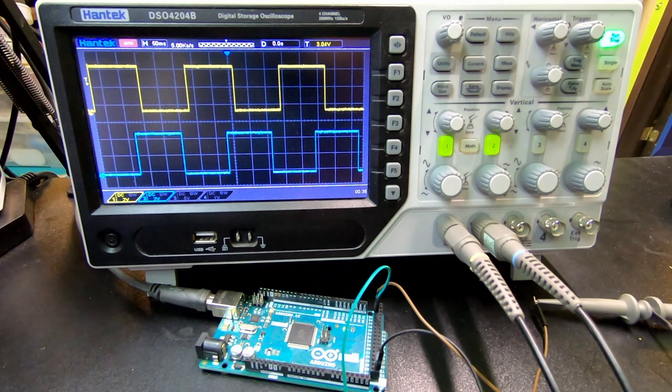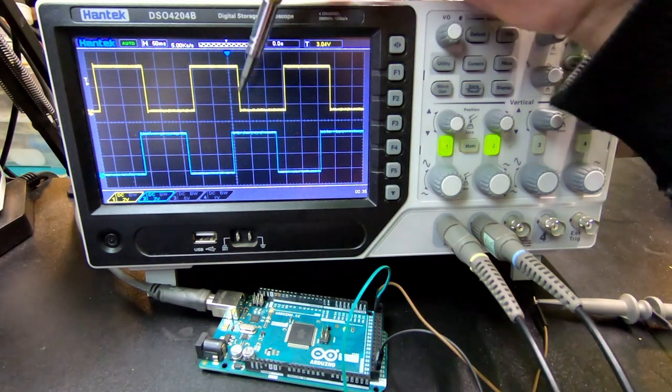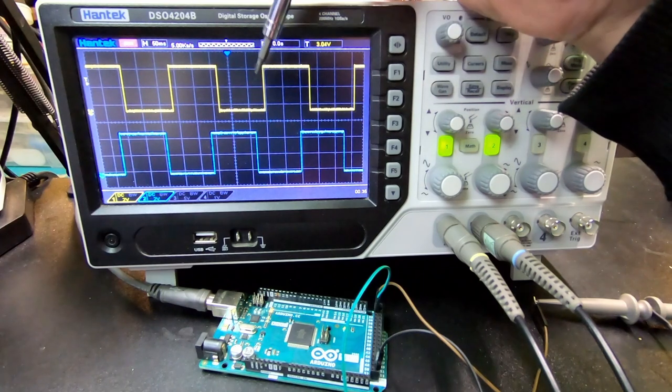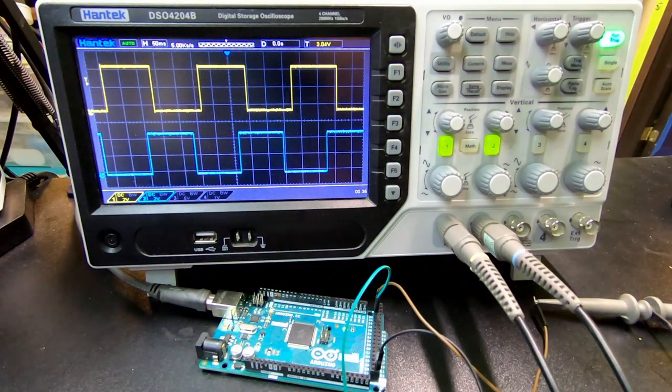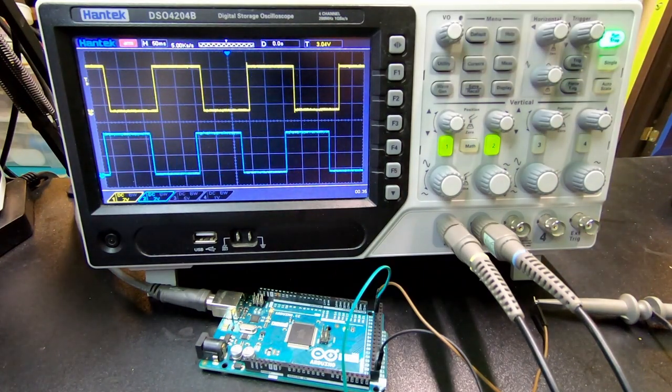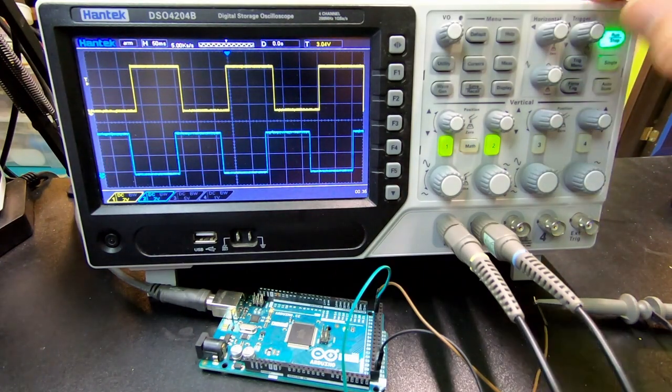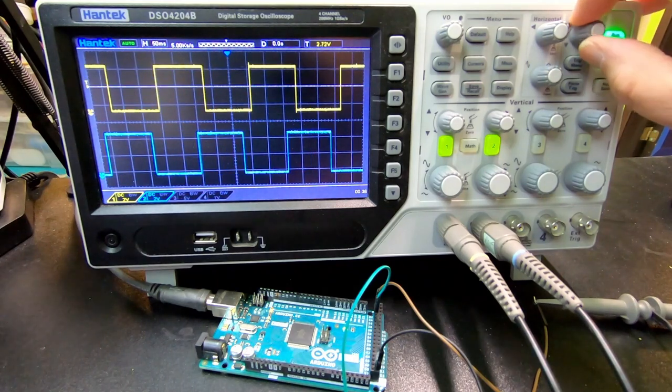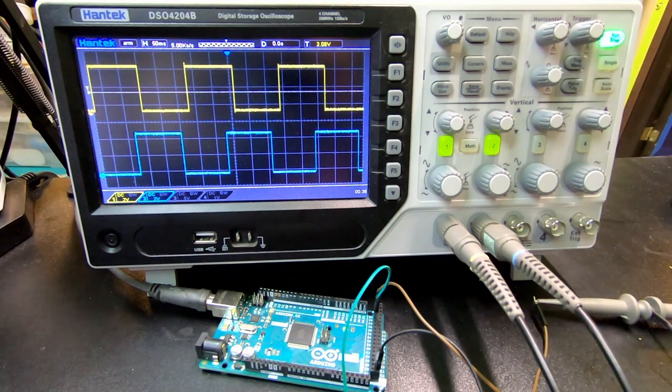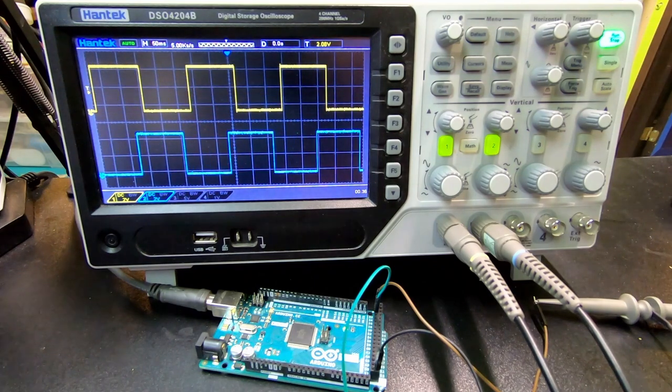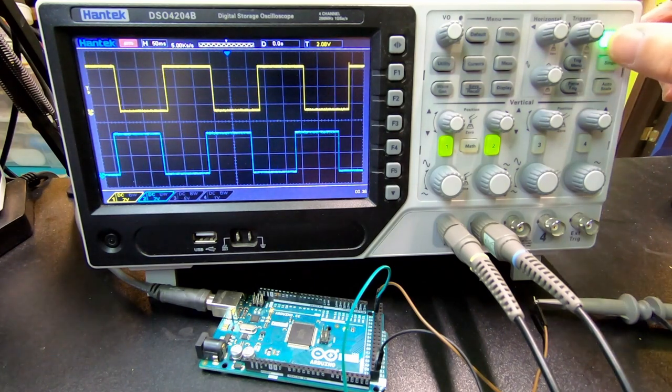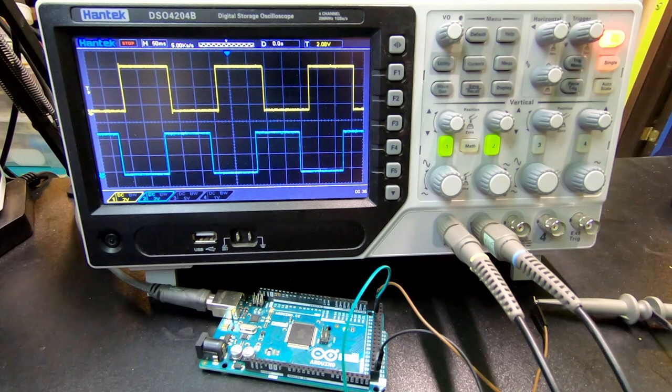So now we have two digital signals in there. I made them so that they're a bit phase shifted. As you see, the triggering doesn't really work, because it can't really trigger on one or the other. So let's pause it, just to get the display stable.